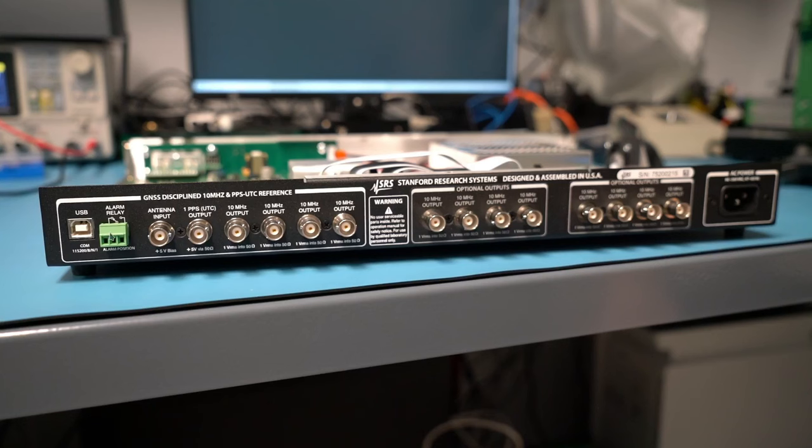Next we have relay outputs with both normally opened and normally closed contacts. I don't plan to use this but if you wanted to have some sort of say a stack light in a calibration lab showing that your time reference shouldn't be trusted or something like that, it is handy to have the ability to trigger external circuitry if your system is losing lock.